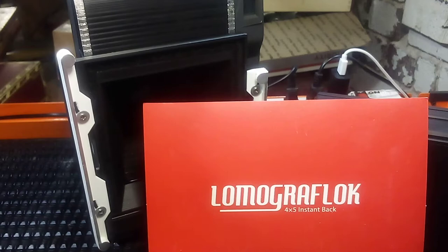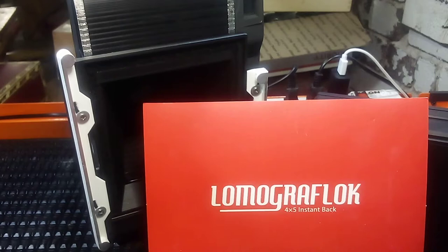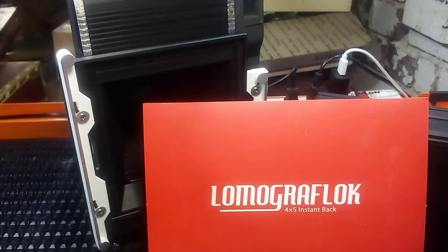Hello, this is Aaron from Lo-Fi and DIY and I just want to do a quick introduction to the use of the Lomo GraphLock back with my kit.